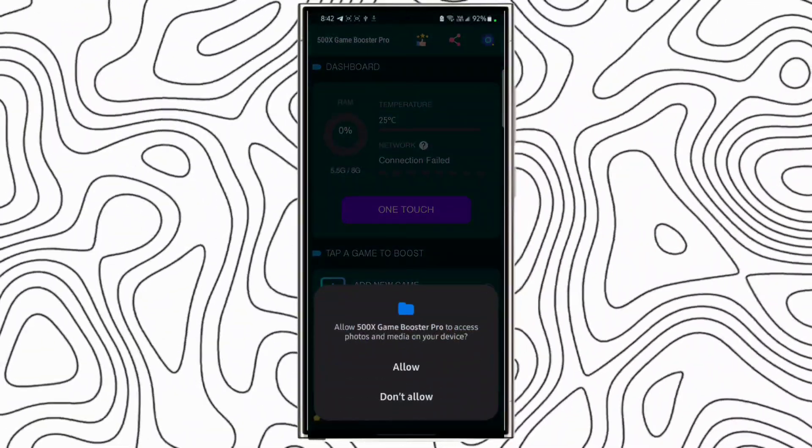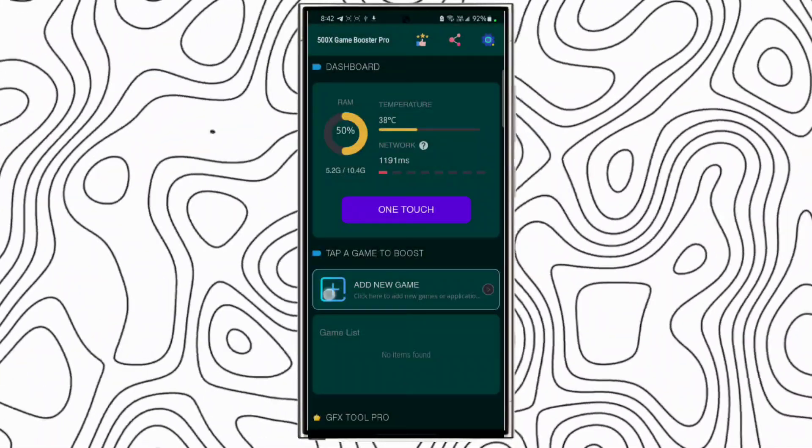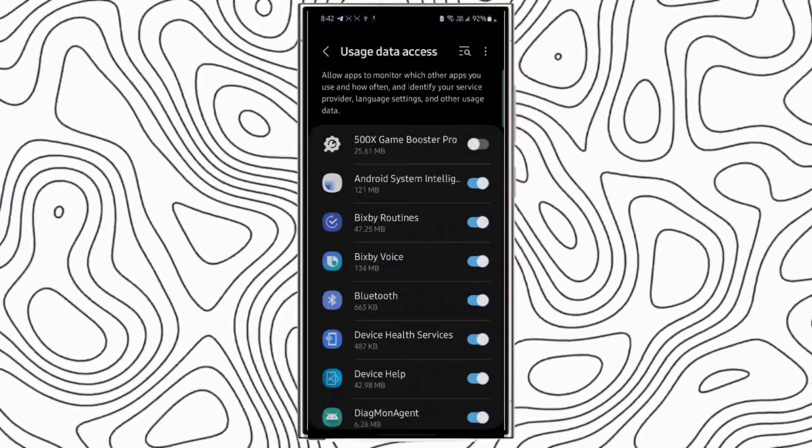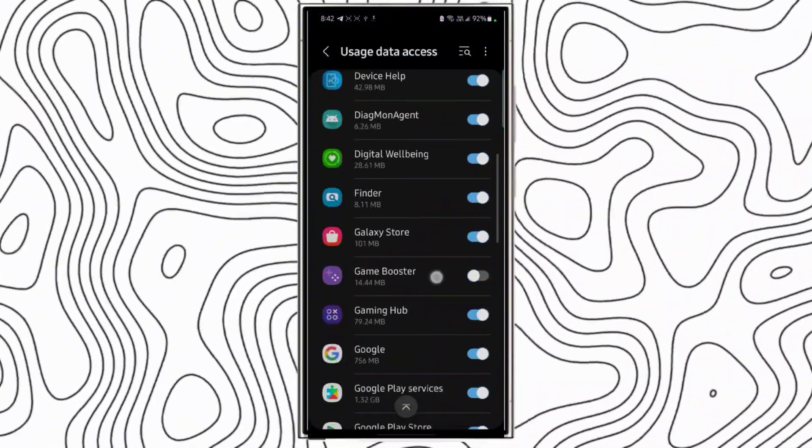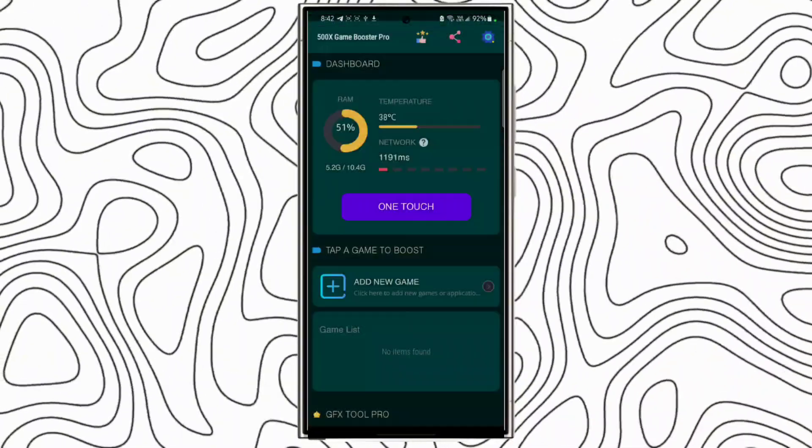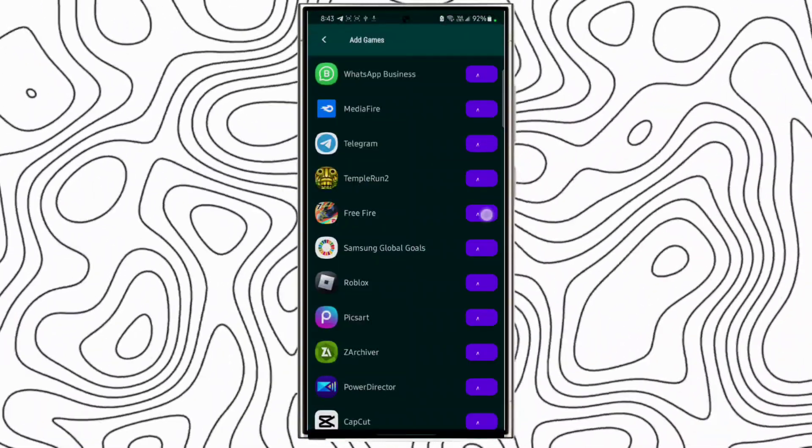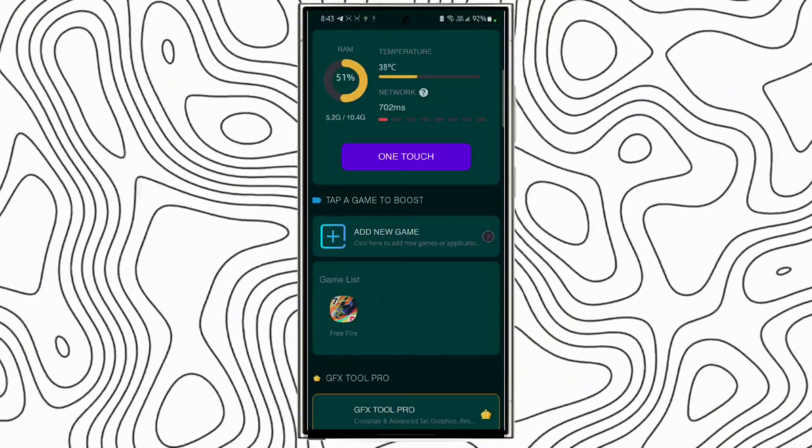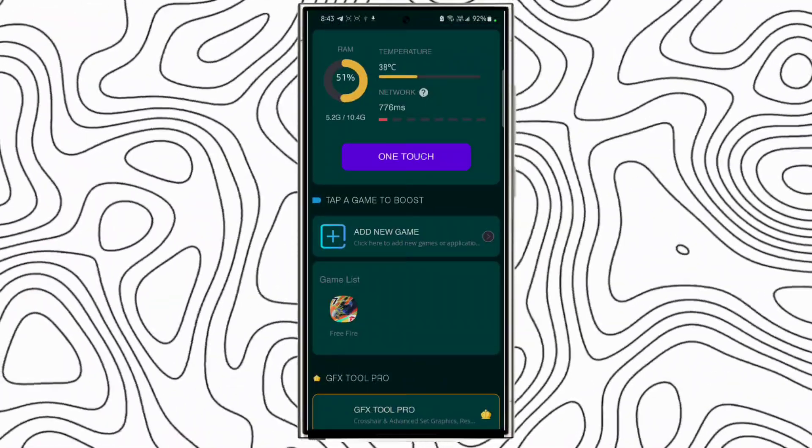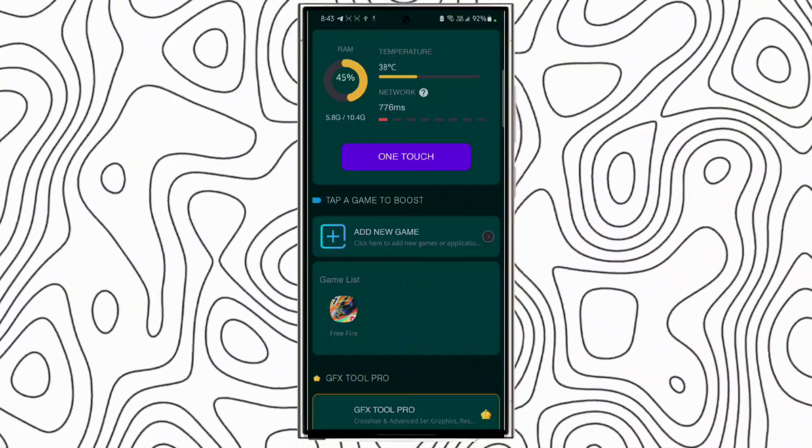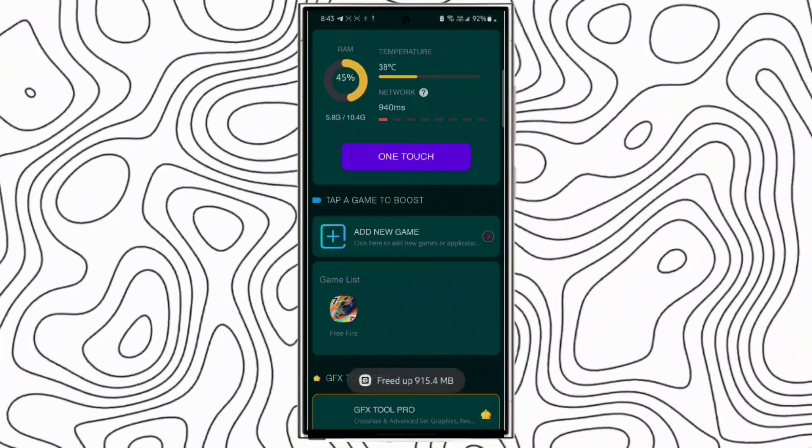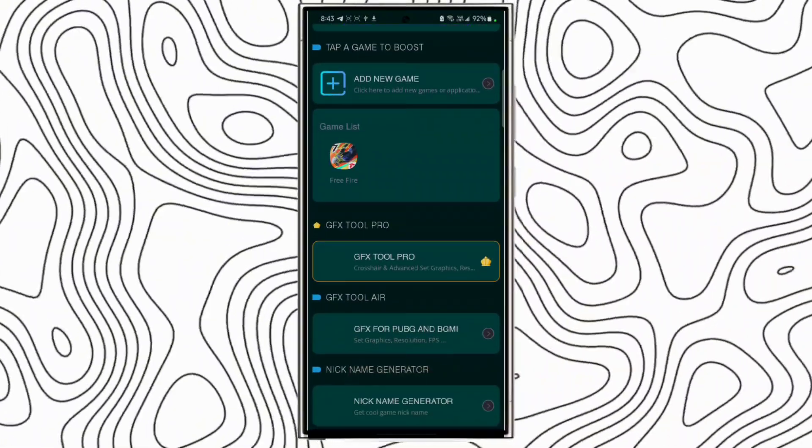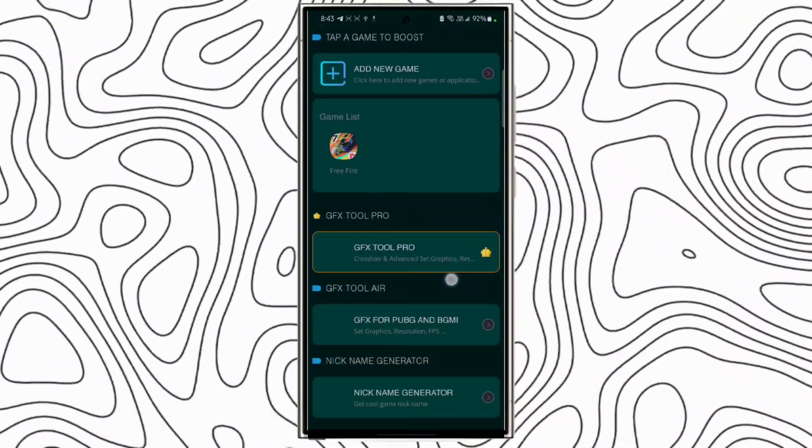Here's the game booster. Allow it first. Add games - you have to give some permission because it will clean your RAM. I've added my game. Go back and click one touch boost and wait a few seconds. It will clean RAM. Then you have seen that it says 915 MB released.